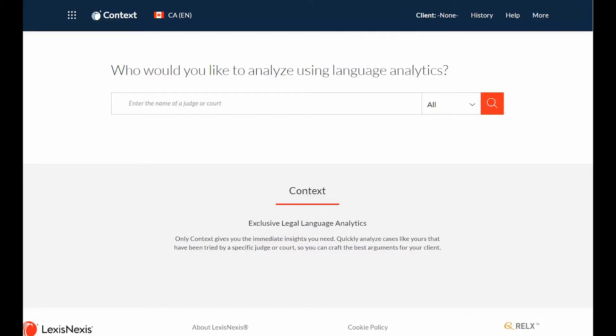Context provides both judge analytics that enables you to find opinions most cited by your judge, and court analytics so you can see how many cases like yours have been tried in a specific court.